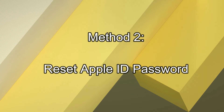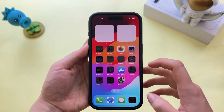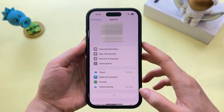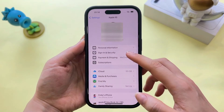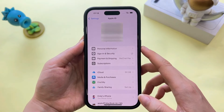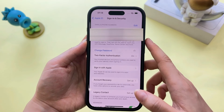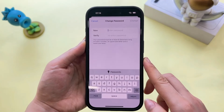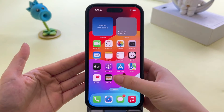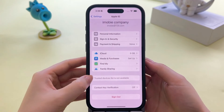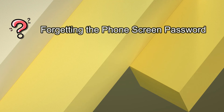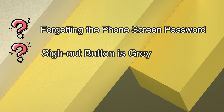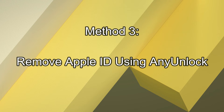Method 2: Reset Apple ID Password. First of all, click on your iPhone settings, then click on Apple ID, then click the Sign In and Security button. Now please press the Change Password button to reset your password and sign out your Apple ID easily. Of course, if you try the above methods and still can't unlock it — such as forgetting the phone screen password, or the sign out button is gray — please don't hesitate to try Method 3.